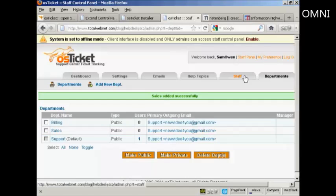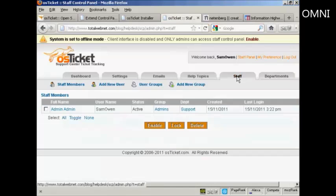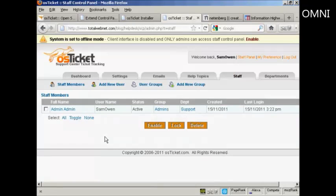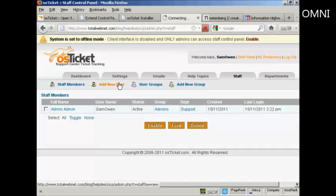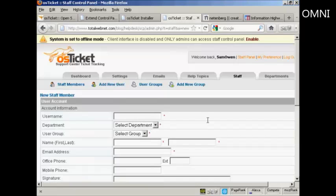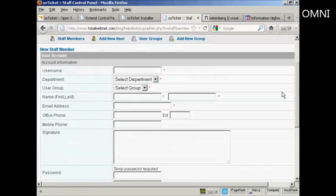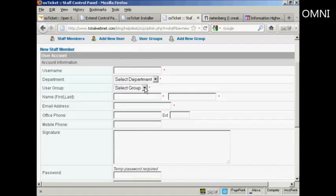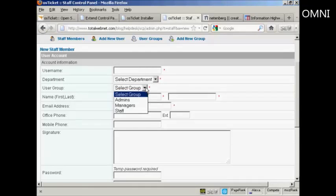The other thing that you'll want to add are staff. So you can assign different staff members to different departments. So if I want to add a new staff member. Let's say I'm going to click here and say add a new user. I can then give them a user name and assign them to a department.